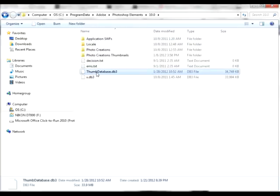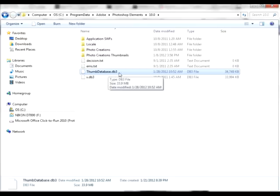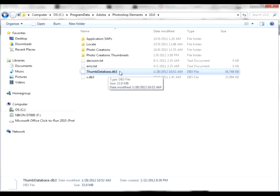You need to delete this thumbdatabase.db3. Delete it, it's okay to delete it. Once you delete it, your computer is going to make a new one the very next time you open Elements. Do not be upset if this file comes back. It's supposed to come back, but we want it to go away until we open Elements so that we force Elements to make a new file.